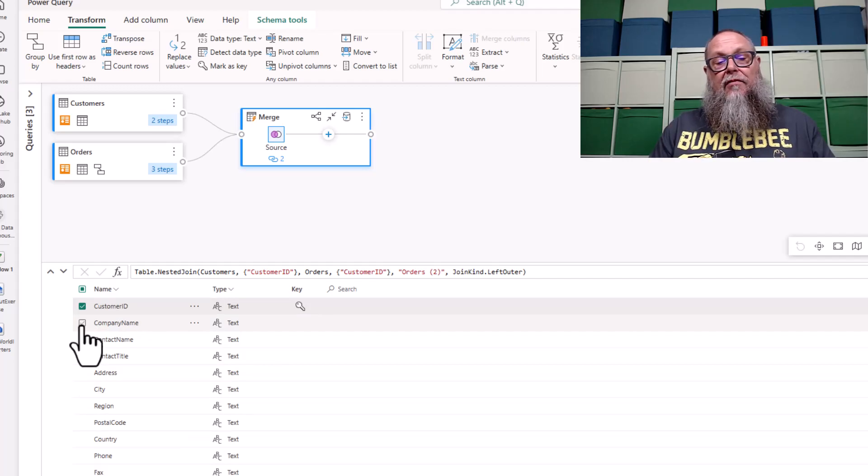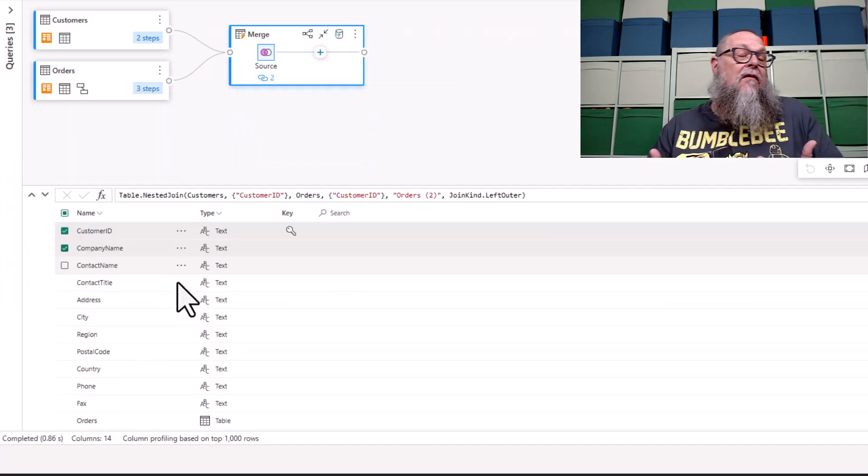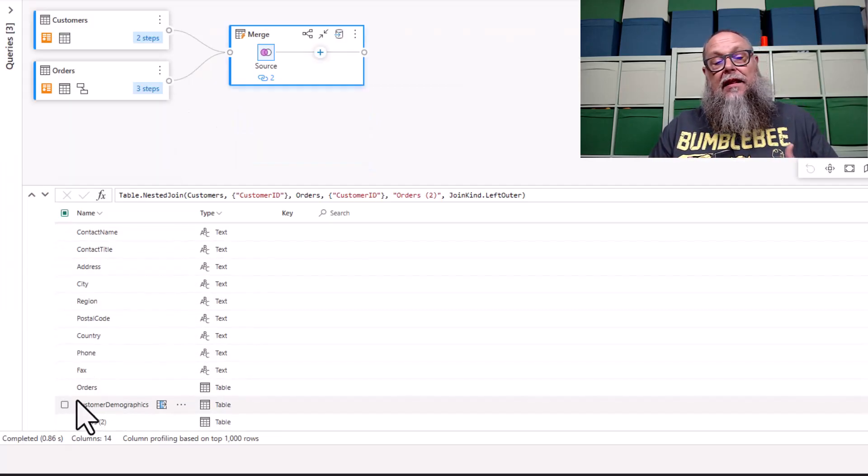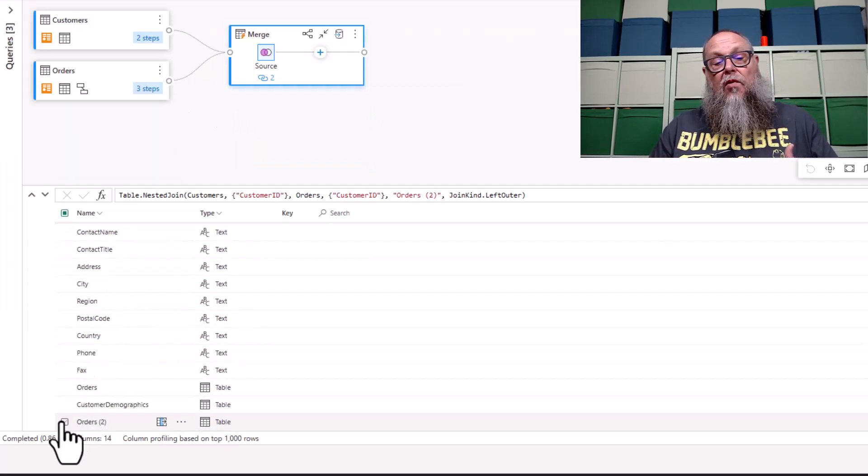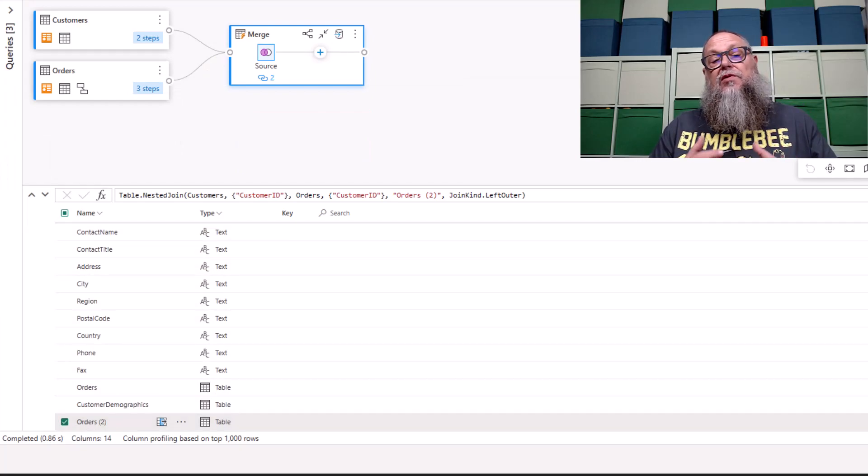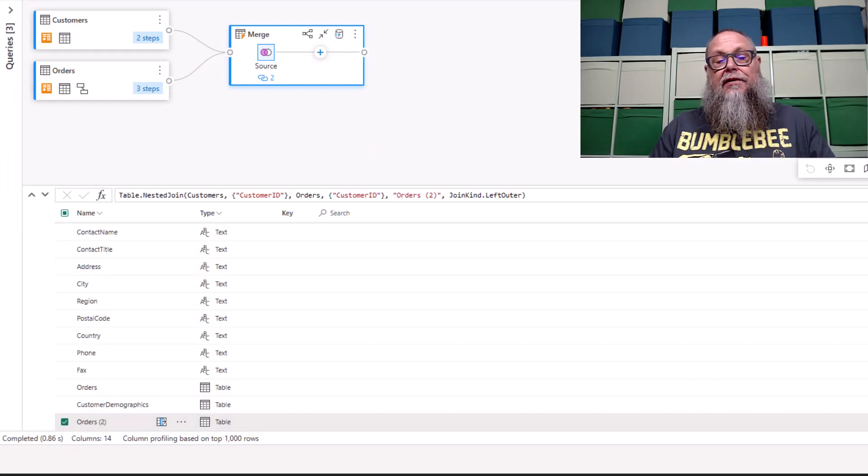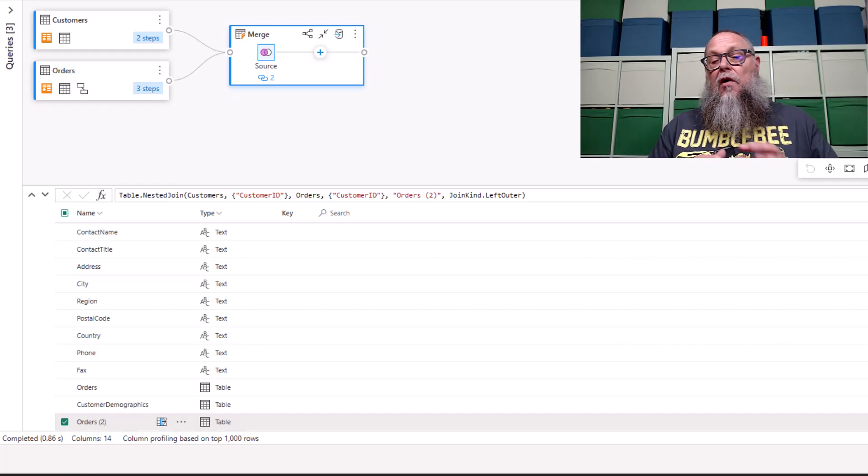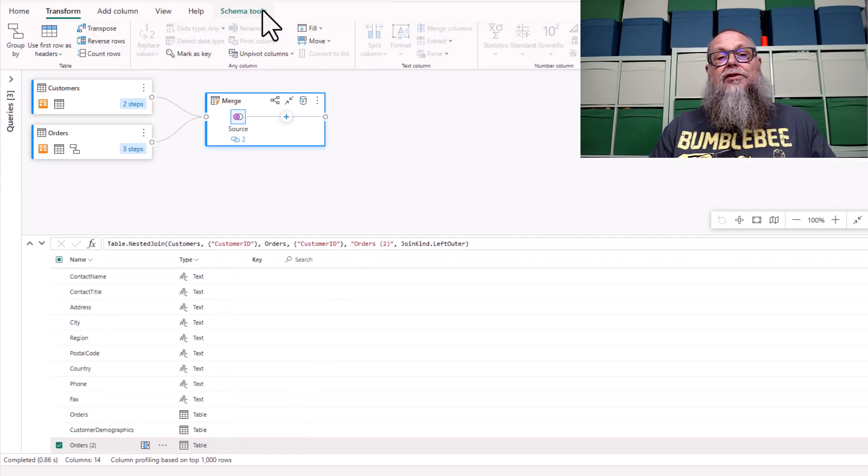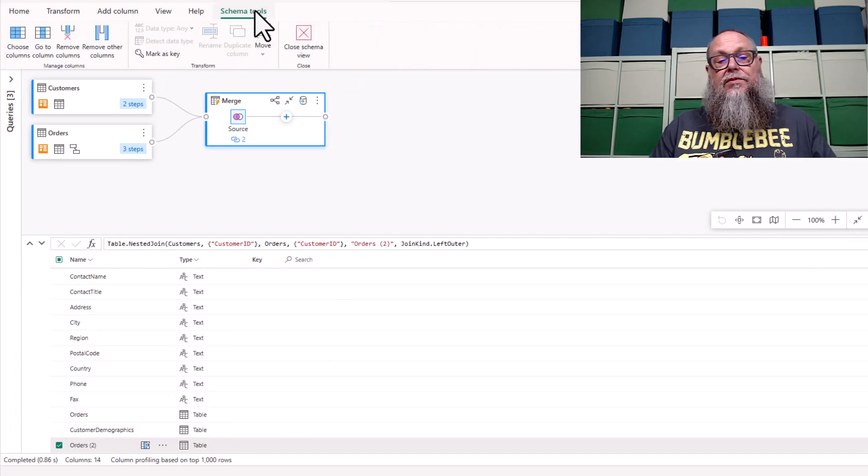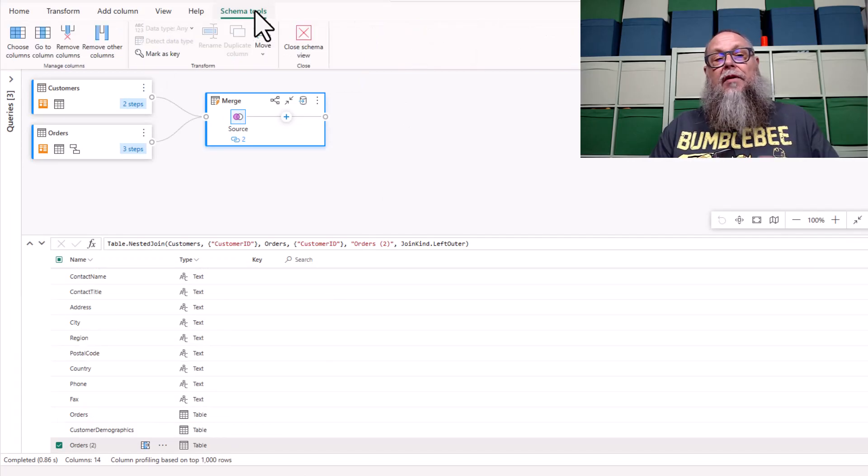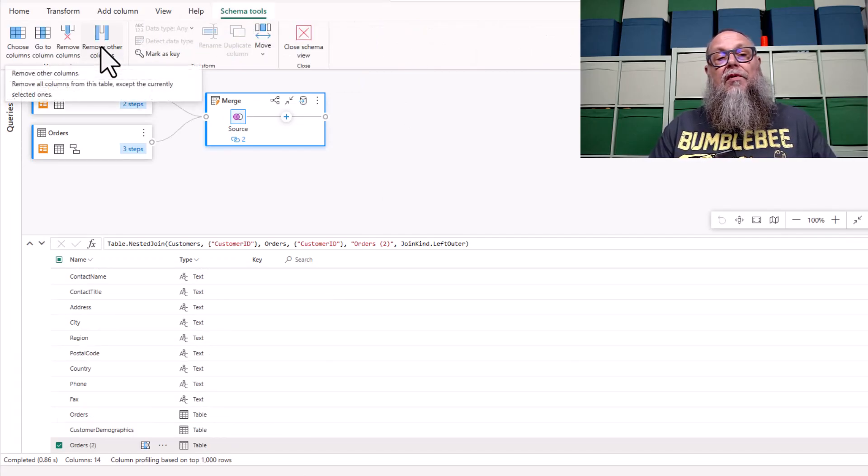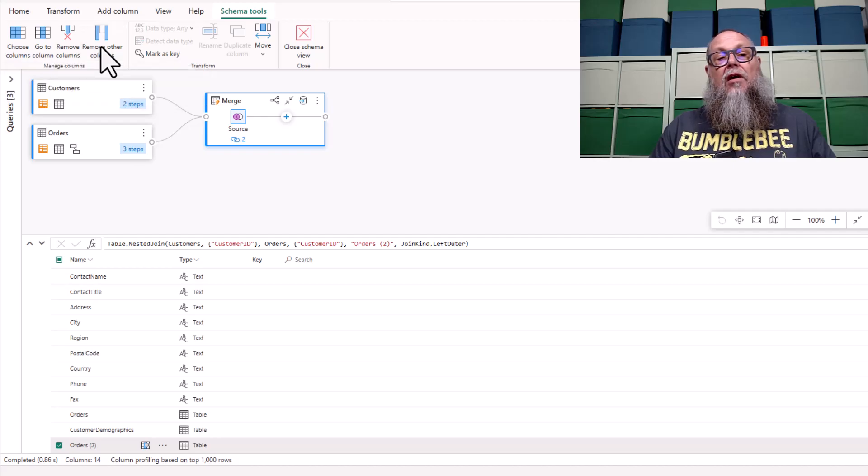Then I'm going to scroll down and I want to look at the number of orders. I'm going to choose orders too, because that's the one we created inside our transformation. Once I choose those, I'm going to choose schema tools. I'm going to go down here and remove other columns.